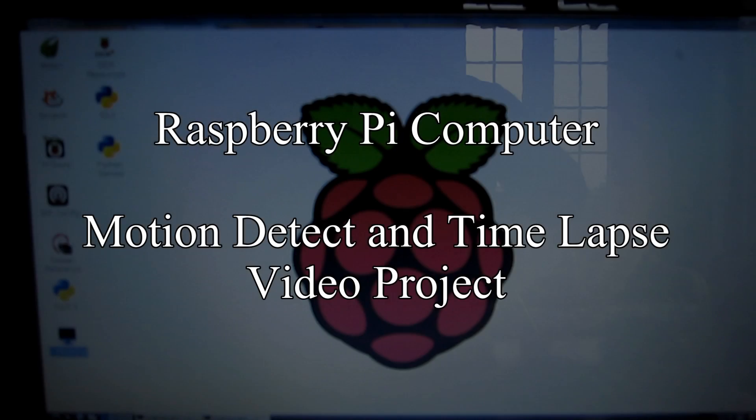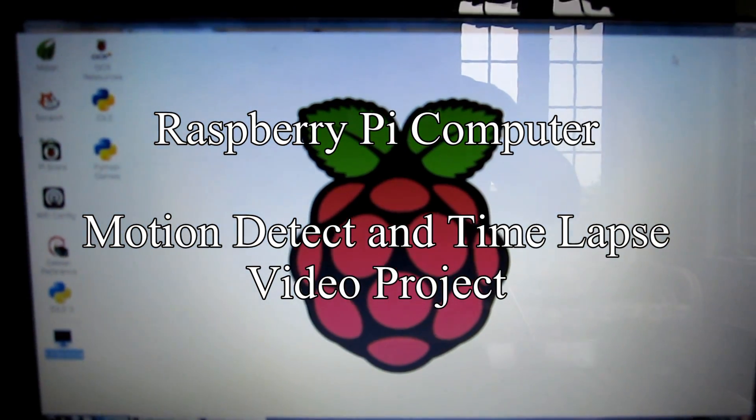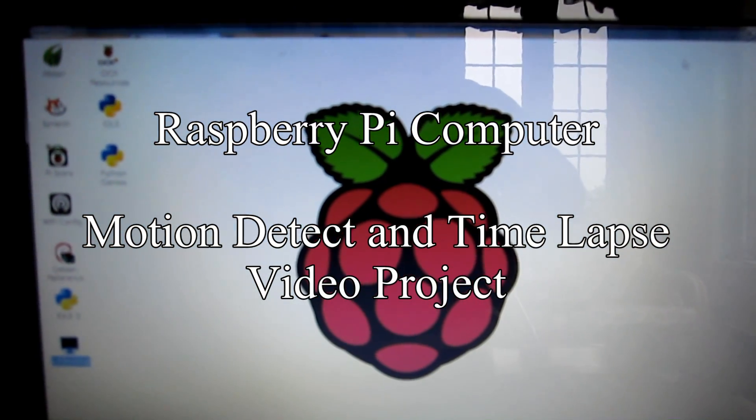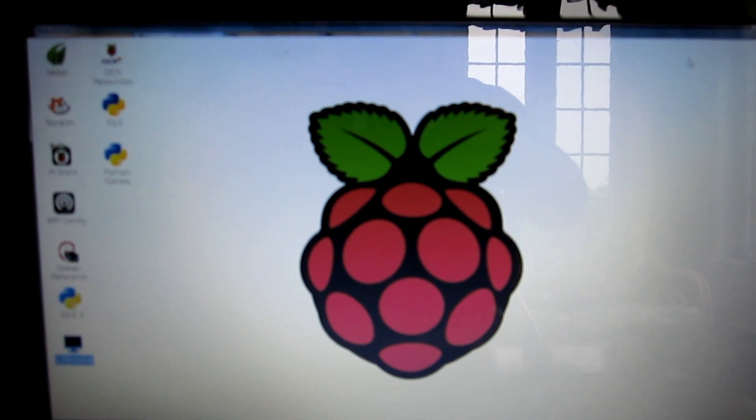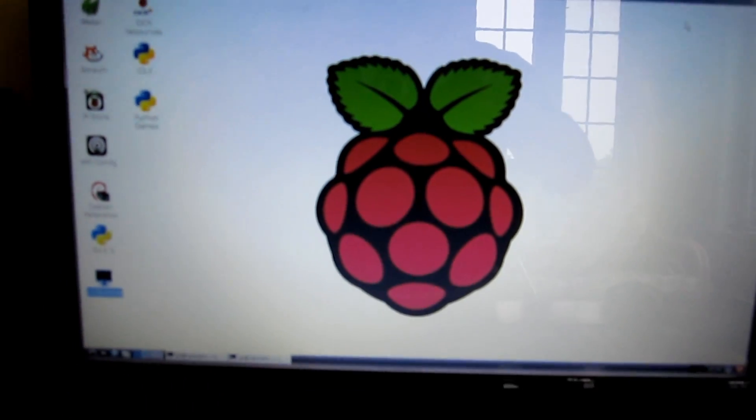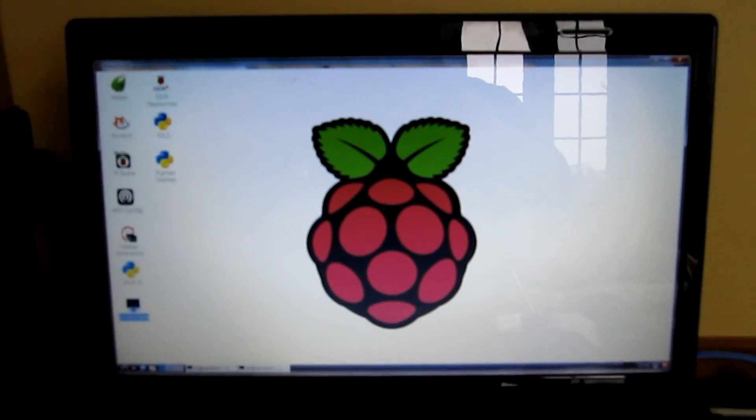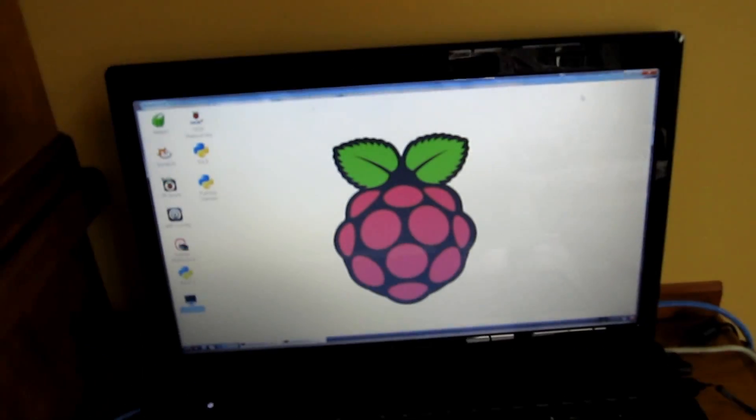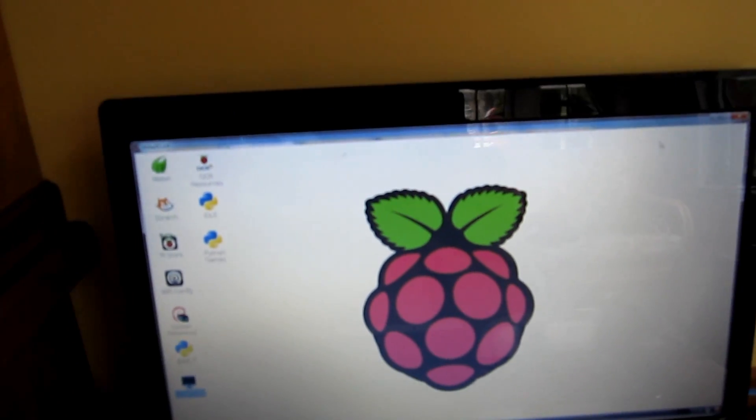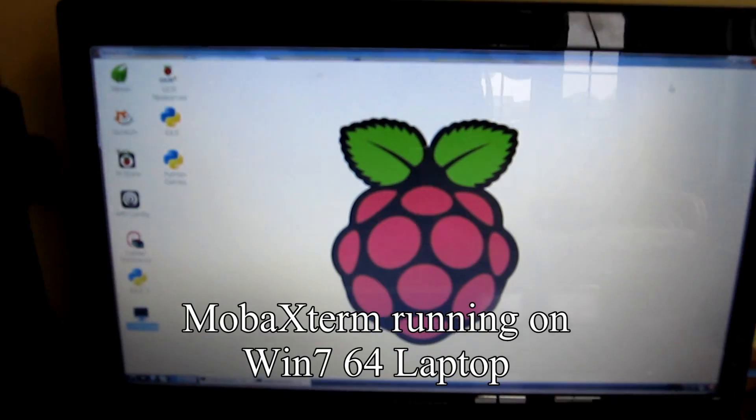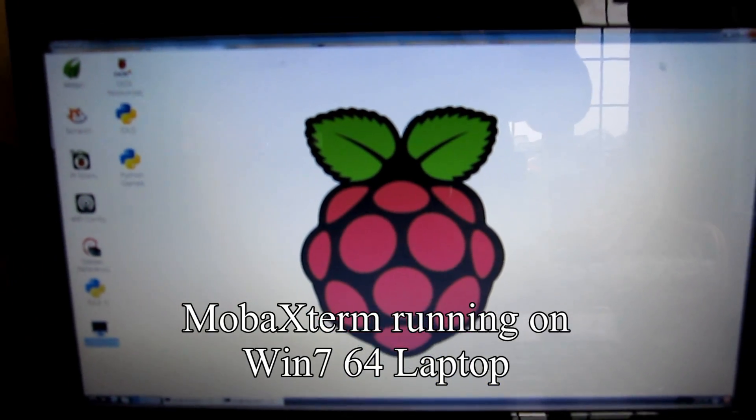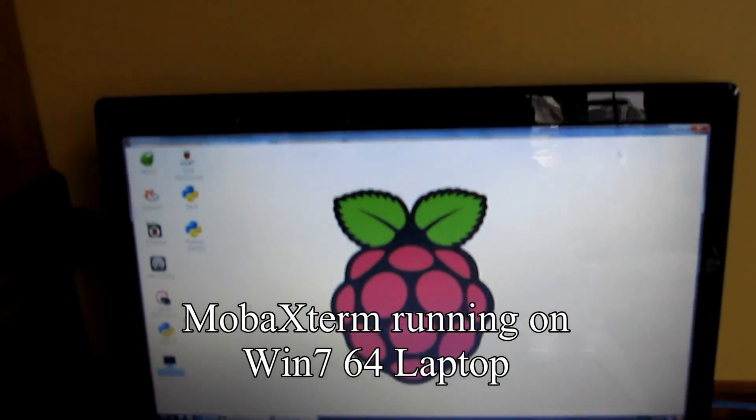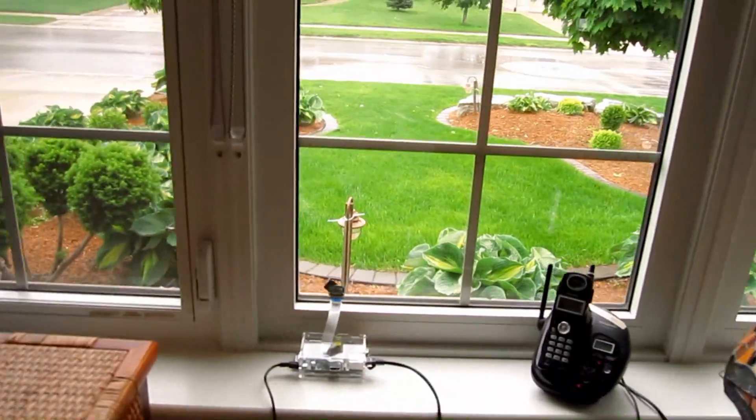Here's a little video on motion detection and time-lapse photography using a Raspberry Pi computer. This is my MobaXterm terminal that is connected into the Raspberry Pi.